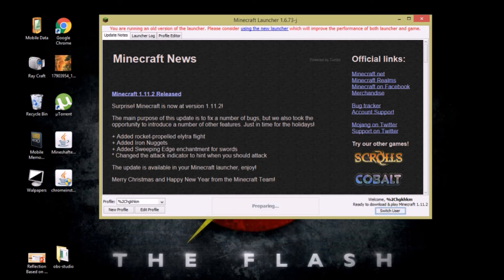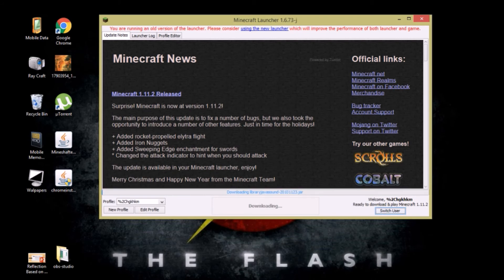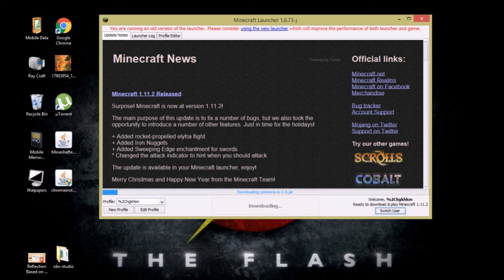After that, whenever you launch the Minecraft launcher or open it, it won't have the download, it will just start to take you to Minecraft. So I'm just going to forward this part.